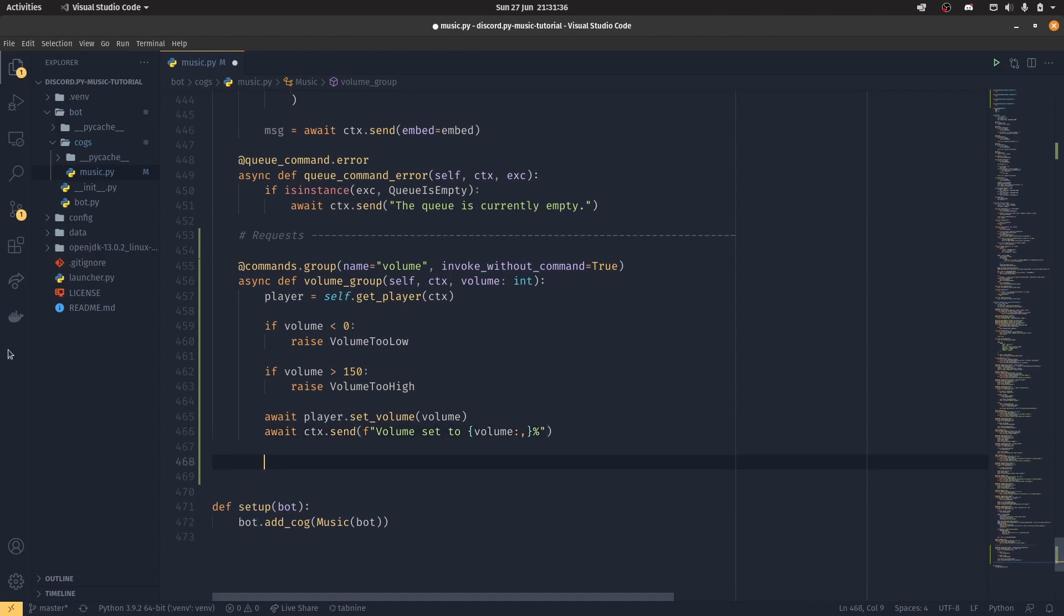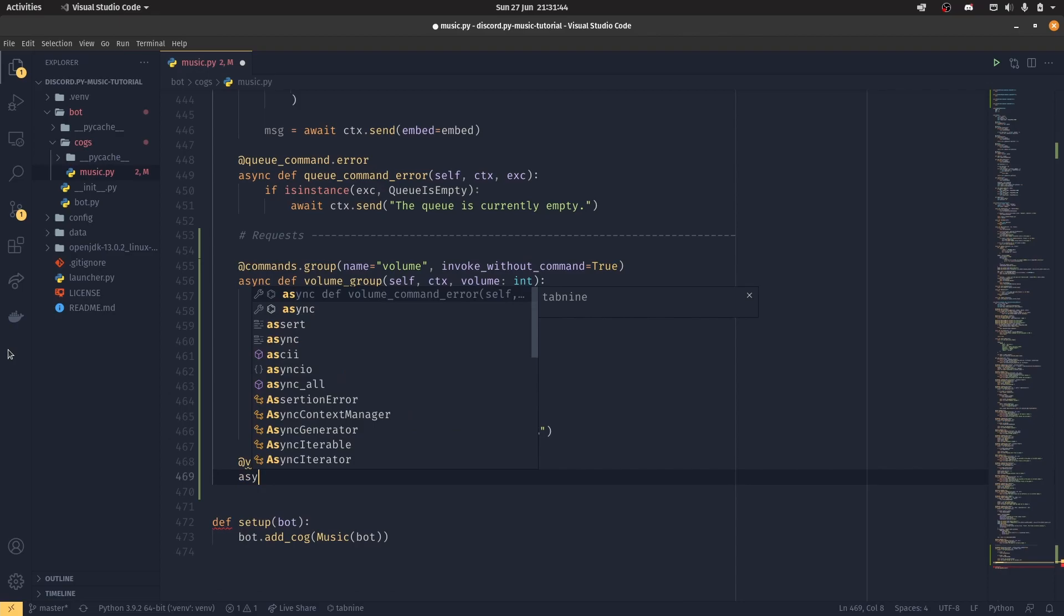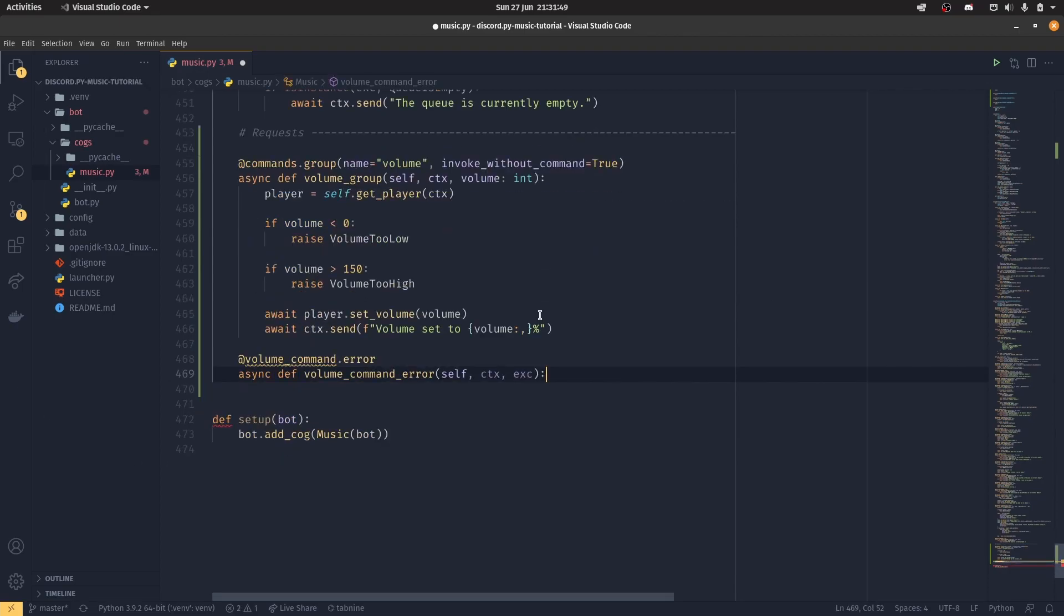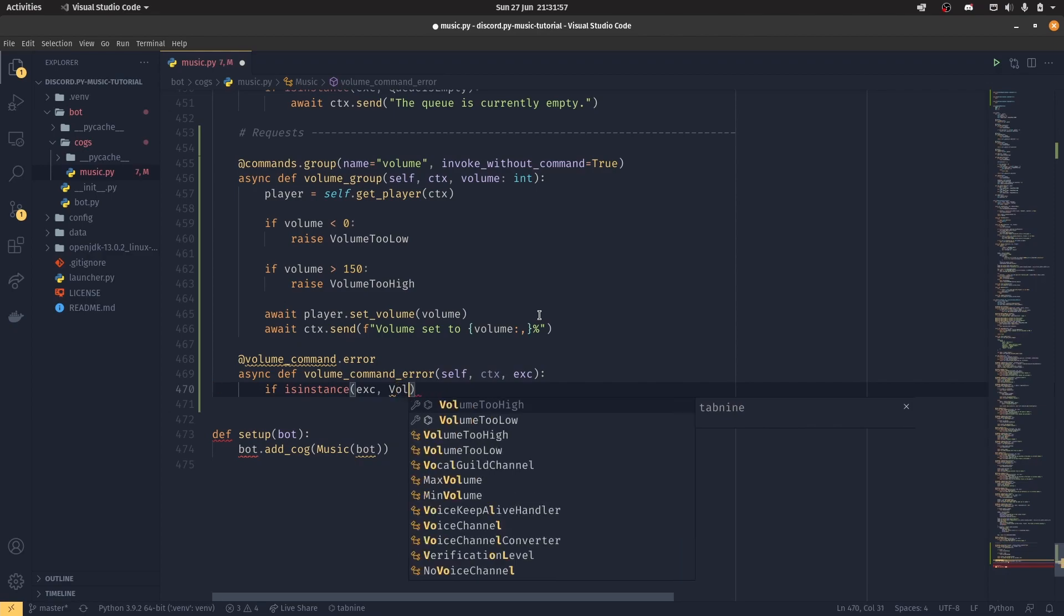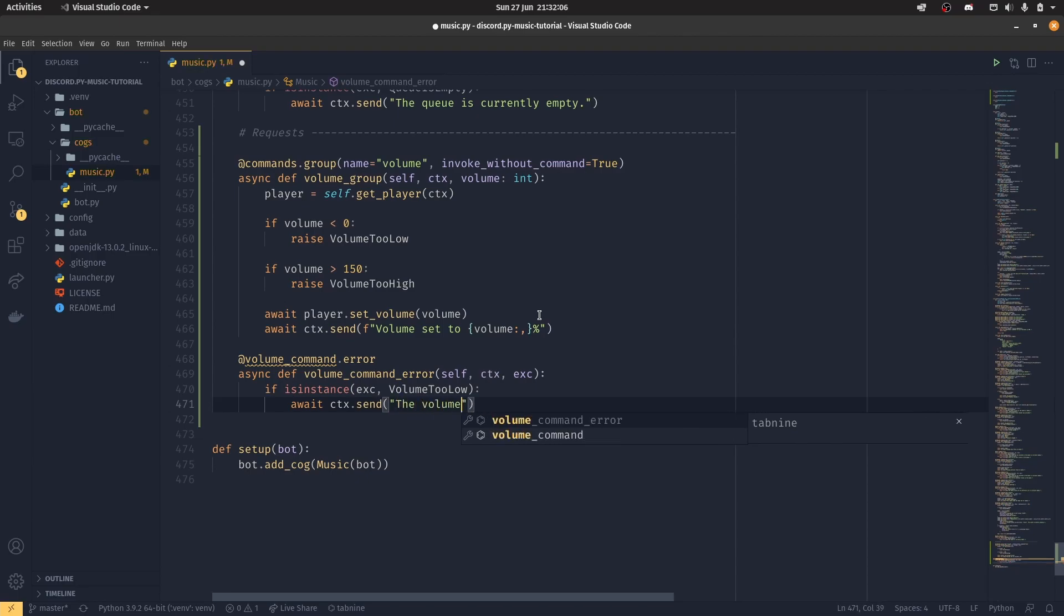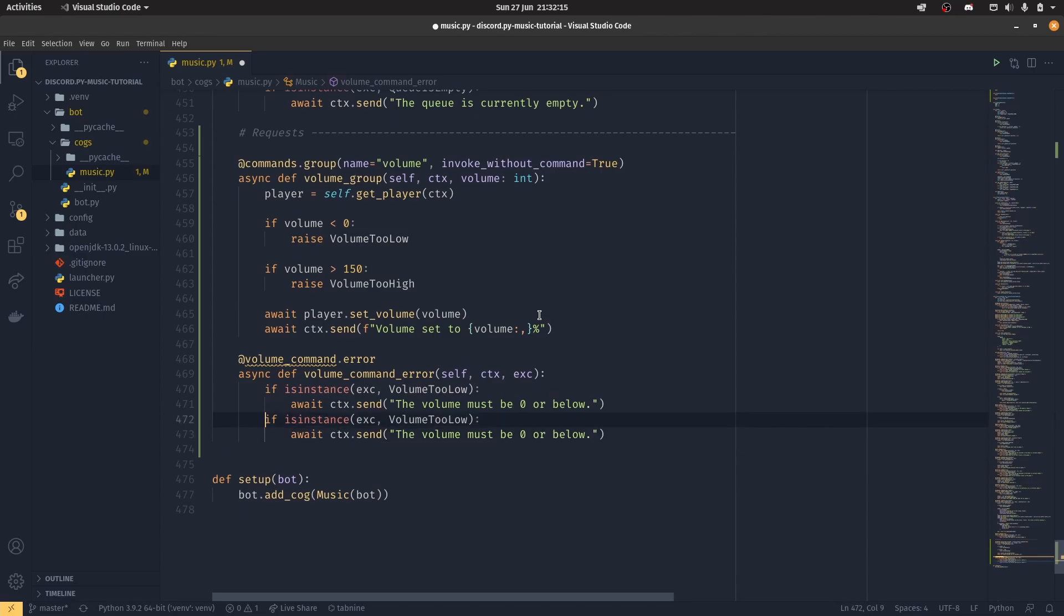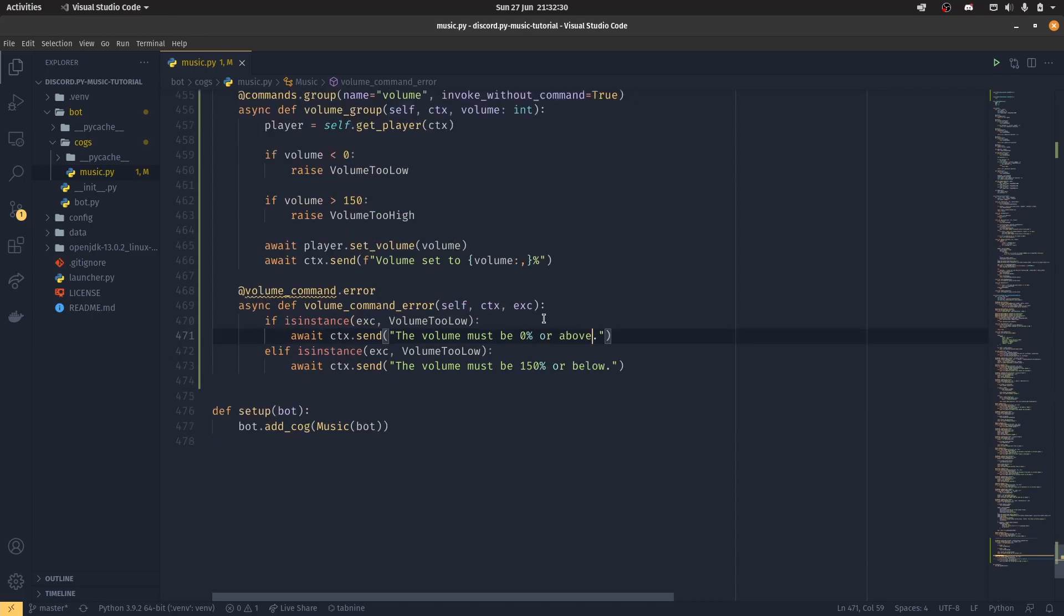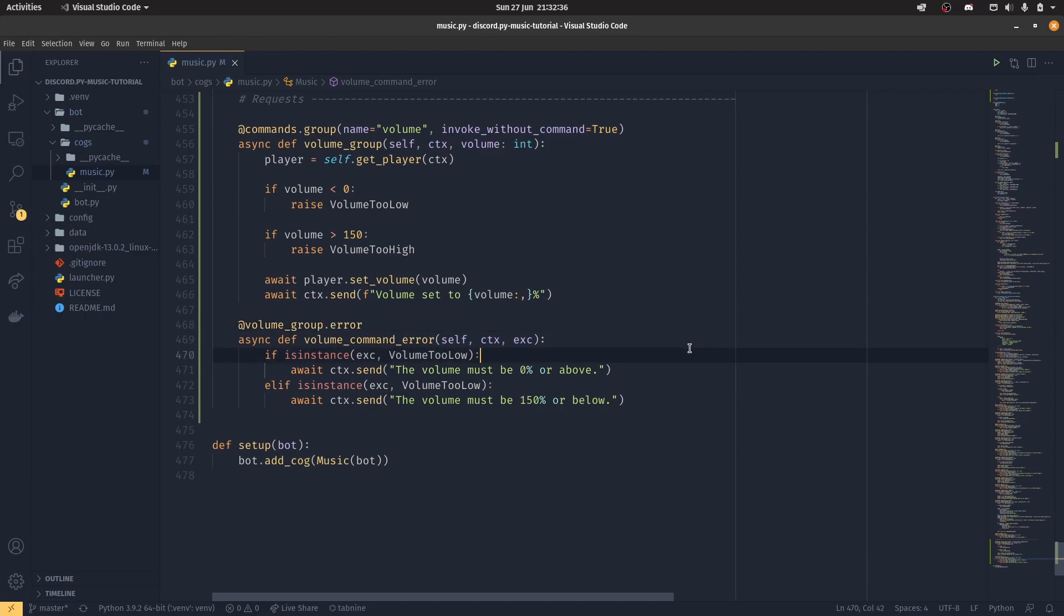And then we actually want to do our erroring. @volume_command.error, and then async def volume_command_error. And if isinstance exception, if it's volume too low, then we want to send a message to say that the volume must be 0% or above. And then otherwise, if it's too high, then we want it must be 150% or below. Oh yeah, this is volume_group.error. New pylance stuff, really useful in Visual Studio Code. Really liking the new changes there. So this is our standard volume command.